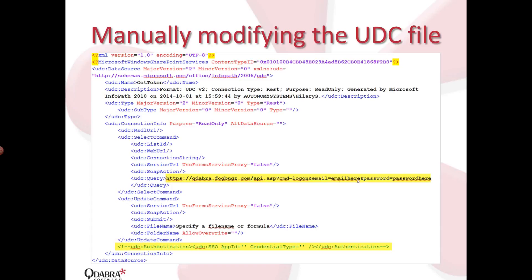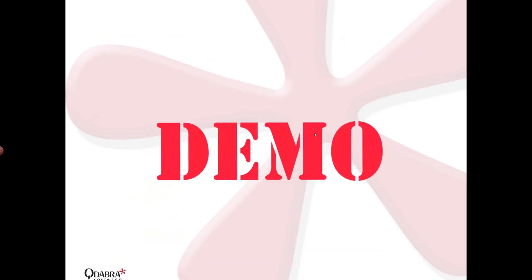When I initially created this data connection in my InfoPath form, I passed actual values in my email address and my password, but didn't want to store that in the UDCX file. So what I did, I went ahead to the data connections library and manually modified to just change the actual email address and the password to some dummy text there. That way, I know that no one can access my credentials.